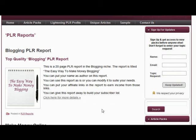You can do anything with this report — basically you can change it, you can put your own name on it. The only thing you can't do is sell it with rights; you can sell the report but just not with PLR rights, only for personal use.